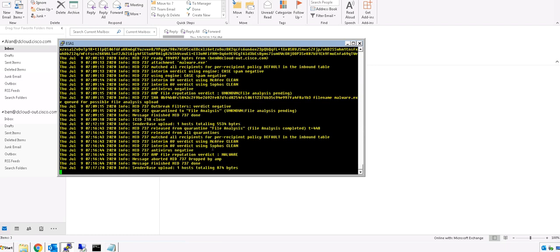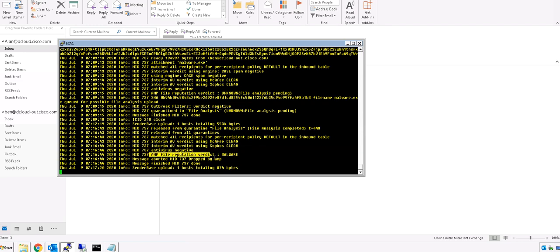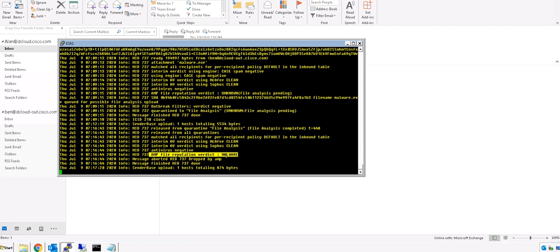Now after some time we have the result. So as you can see here, the AMP file reputation verdict is now malware. So this email will never be received by the recipient. Okay, so this is how we protect users from...